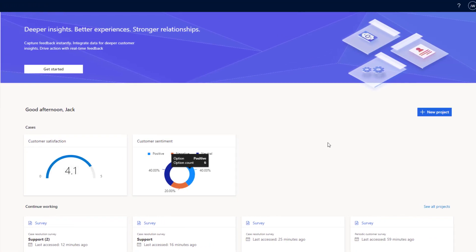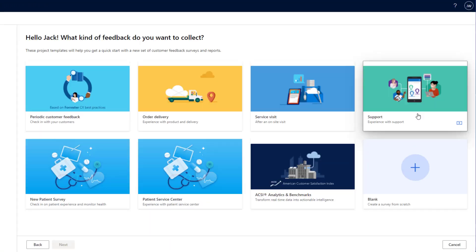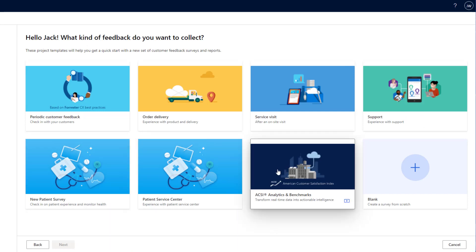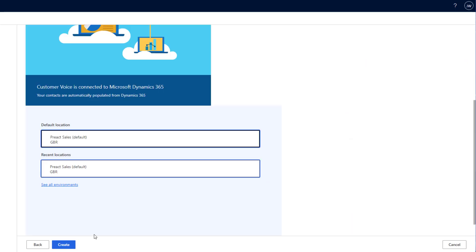From here, we can go ahead and click New Project and we can choose from a number of templates provided by Microsoft. For this instance, I'm going to be clicking on the Support template and clicking Next. Next, we need to choose the instance to add the survey to and then we can click Create.